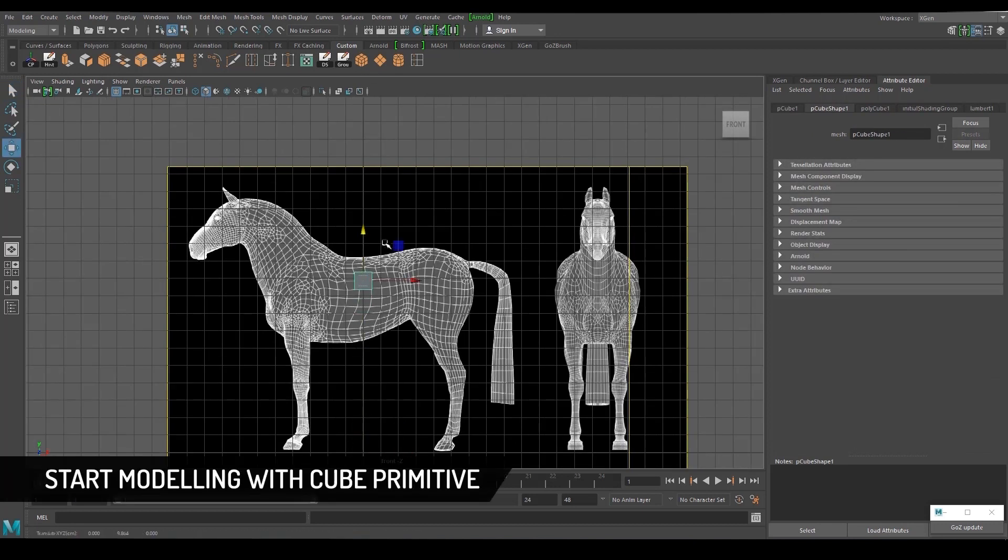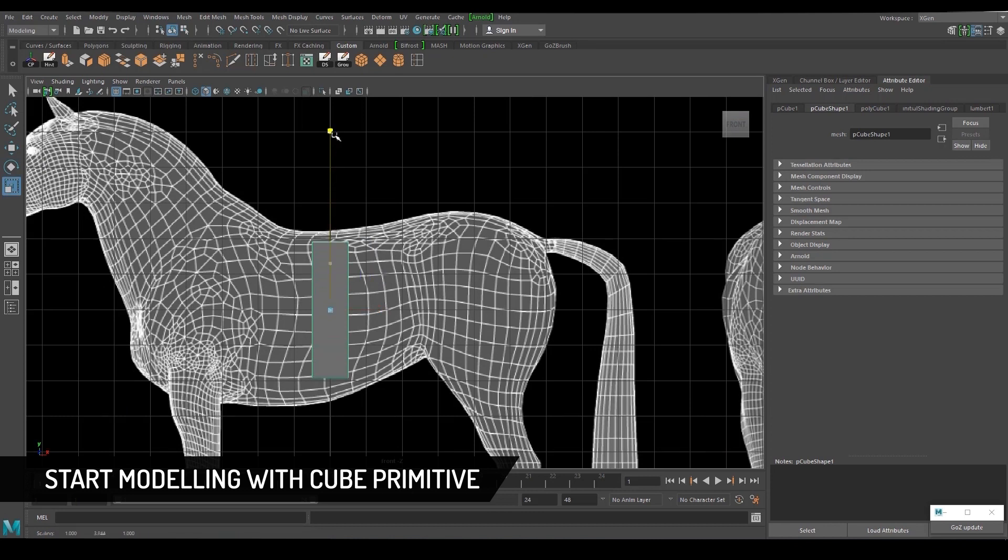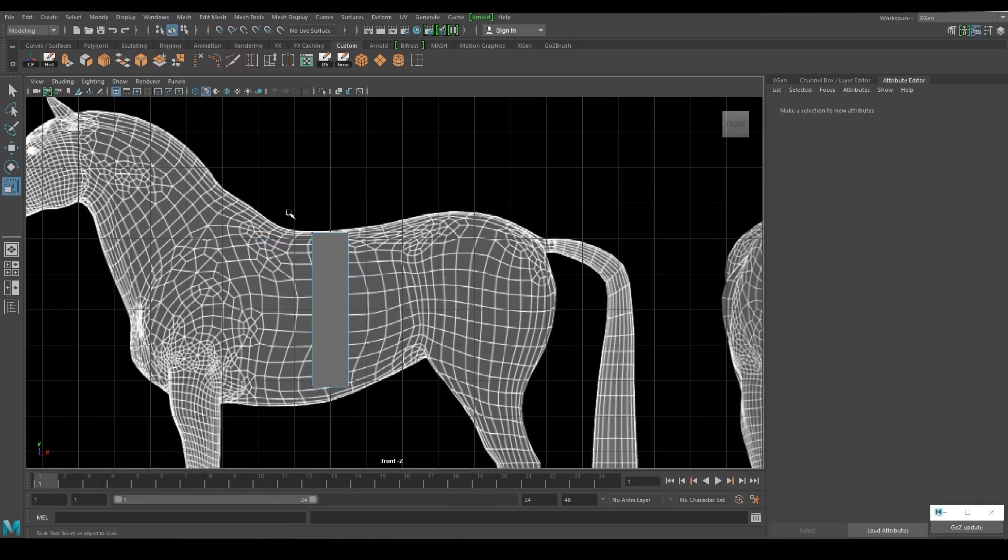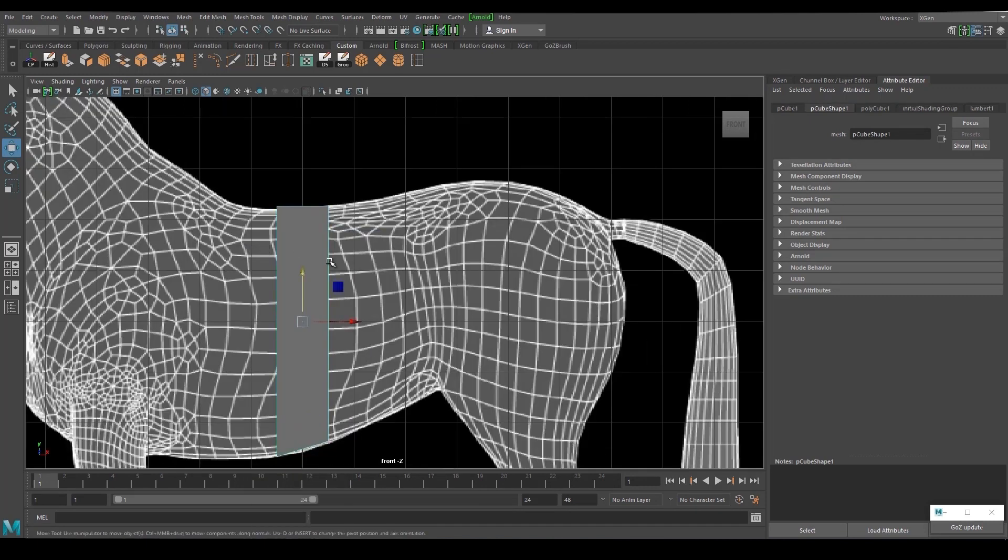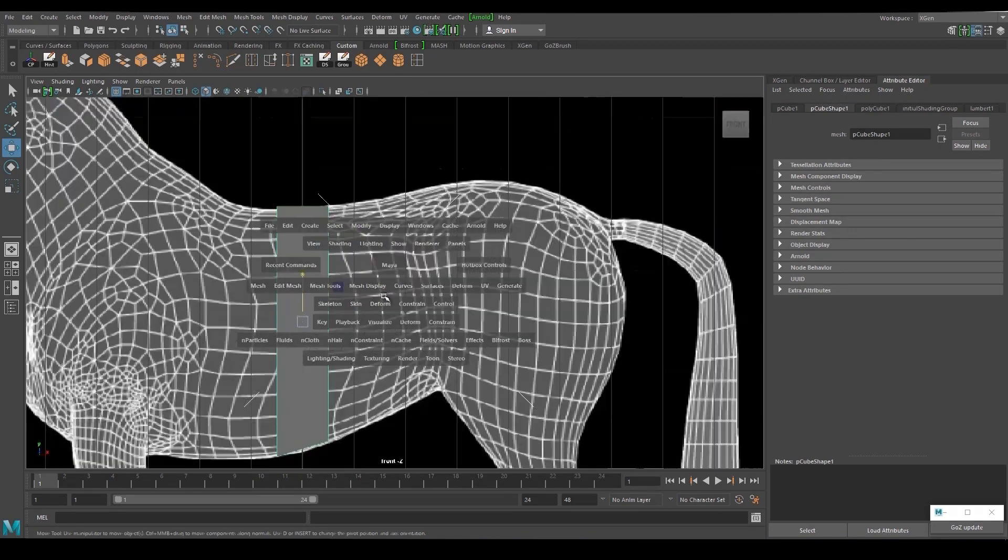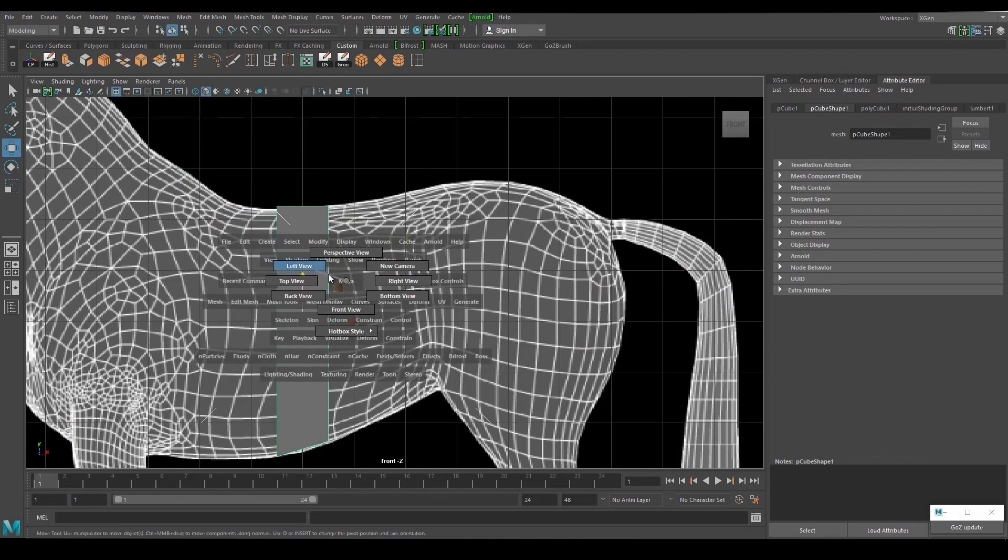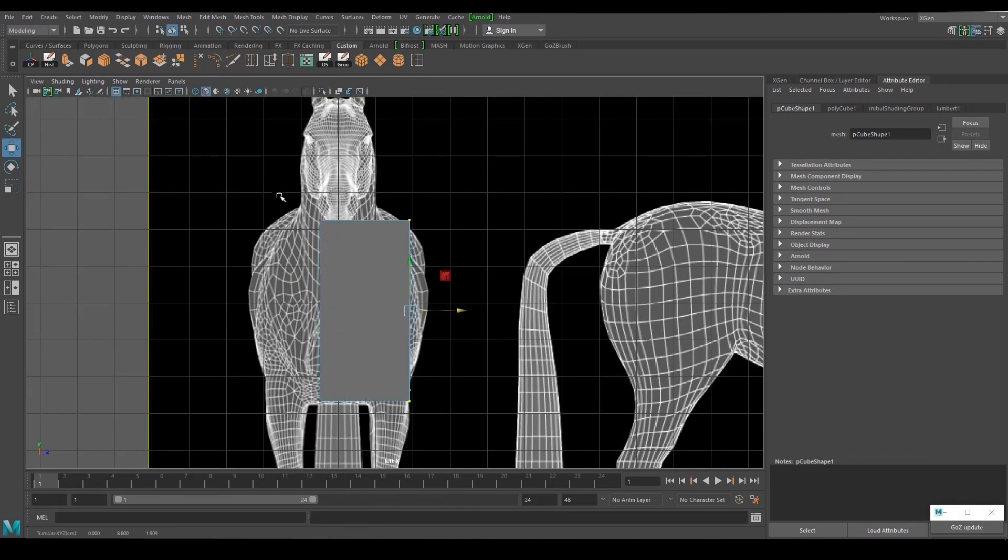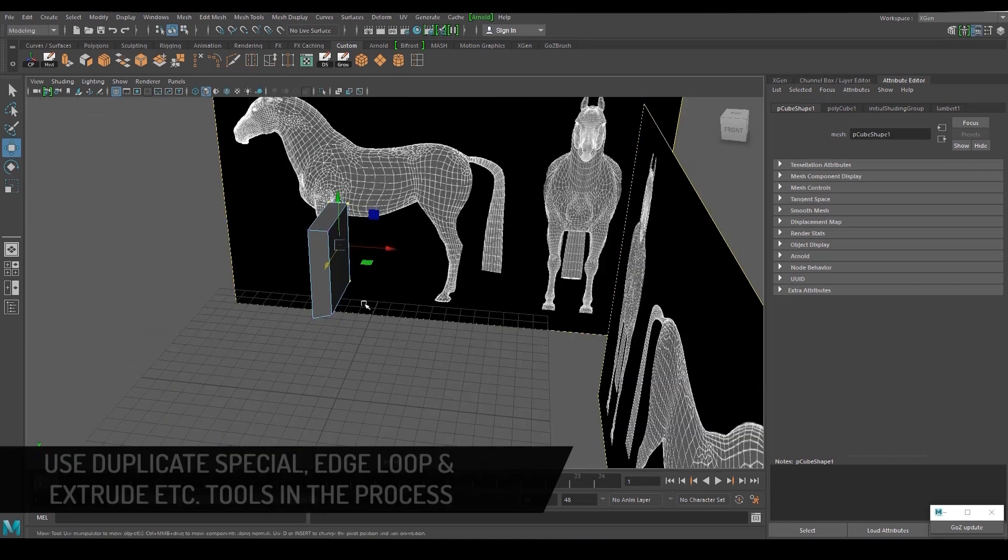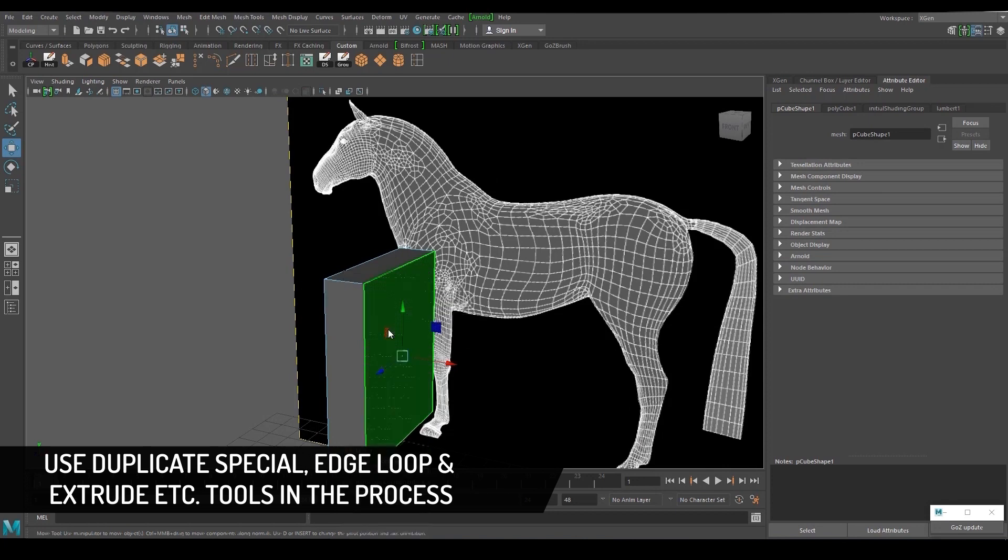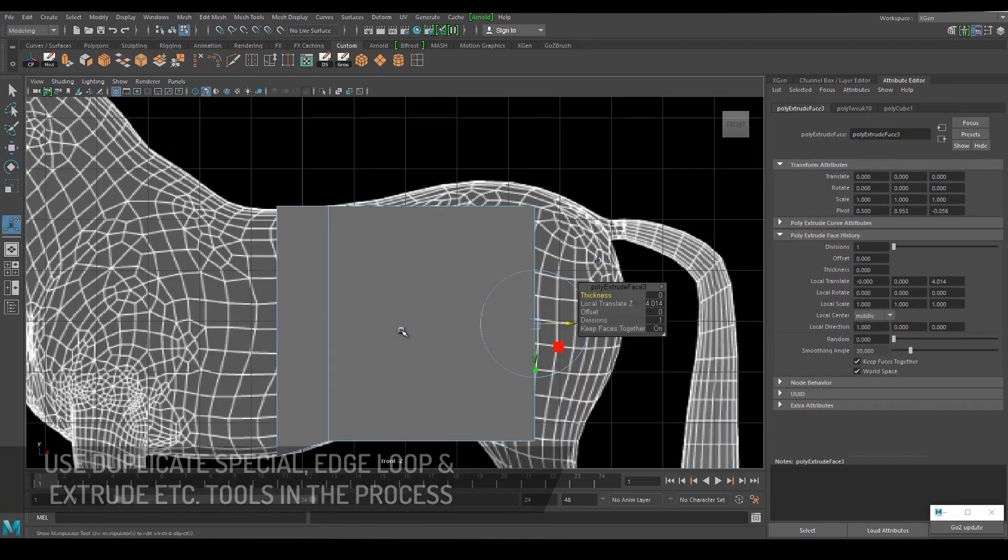Start modeling with cube primitive or any primitive you want. There are lots of methods for modeling in Maya. Use duplicate special, edge loop and extrude tools in the process.